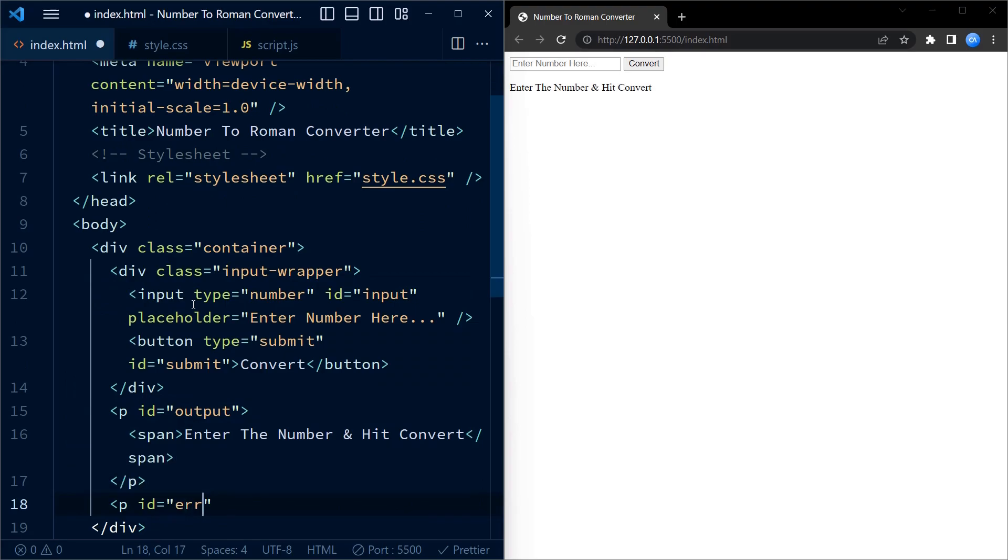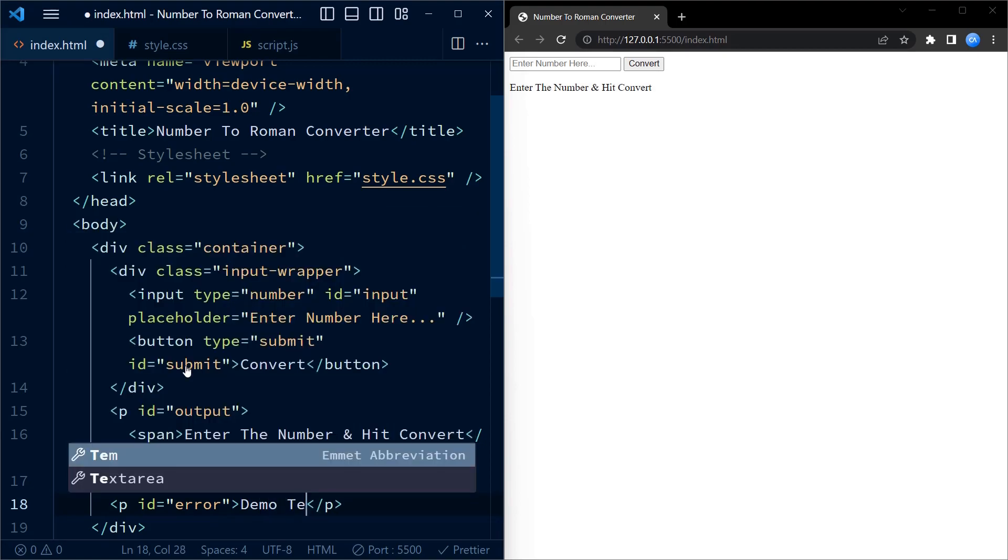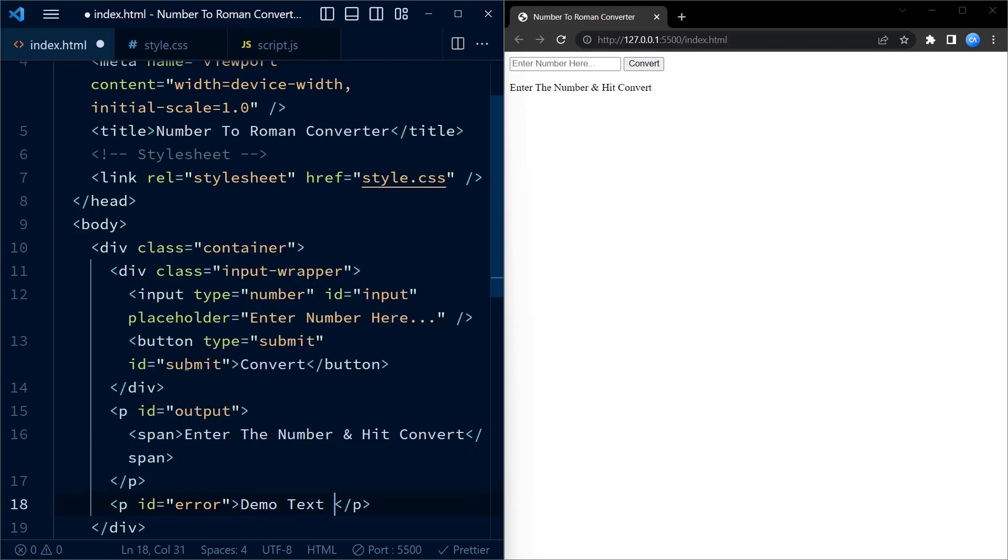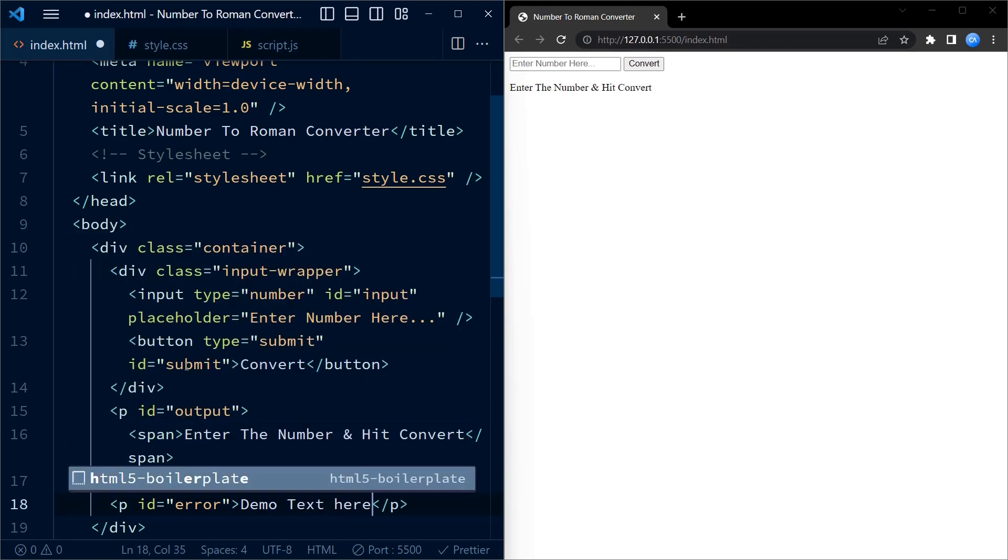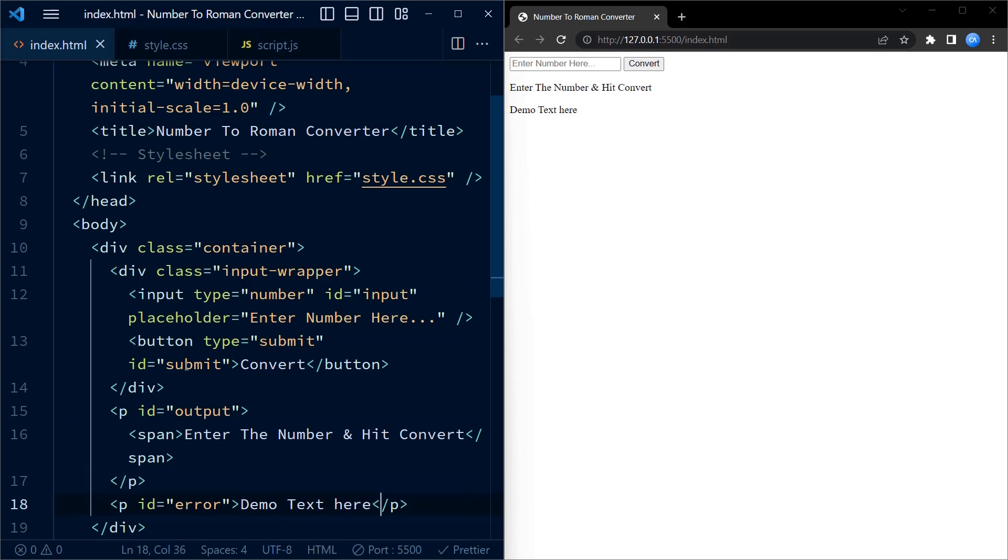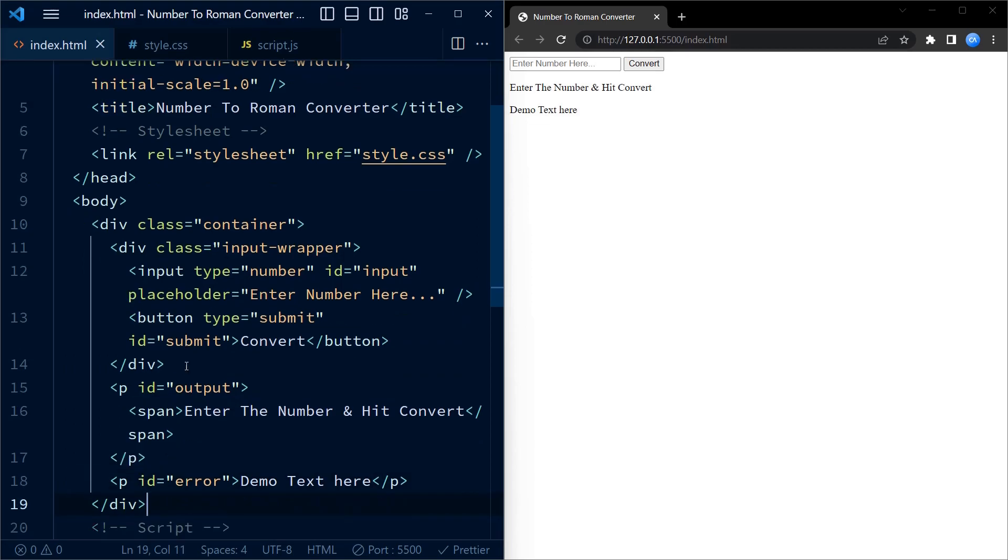Finally, we have another p element with the id error. This element is initially empty but will be used to display any error messages if the user enters invalid input or encounters an issue during the conversion process.